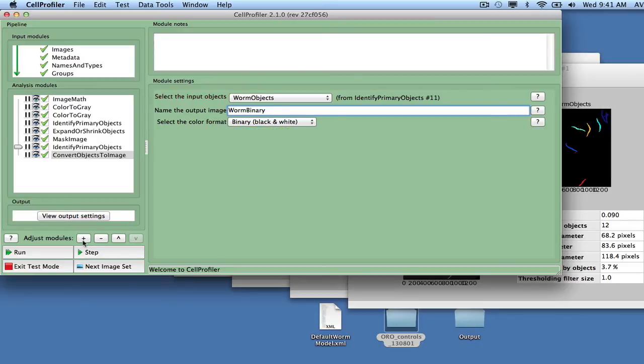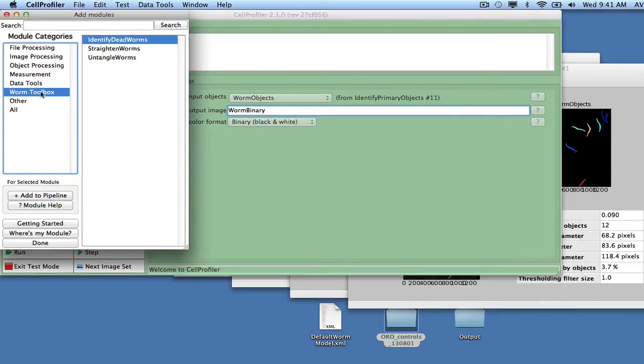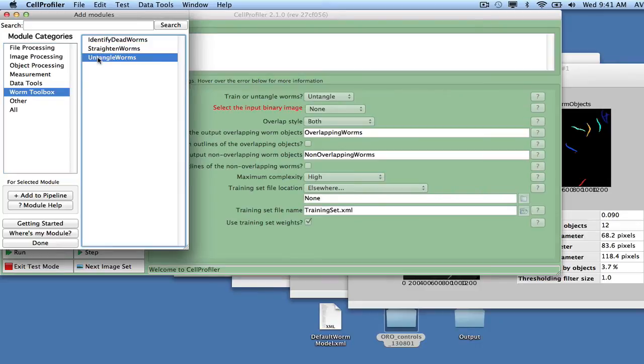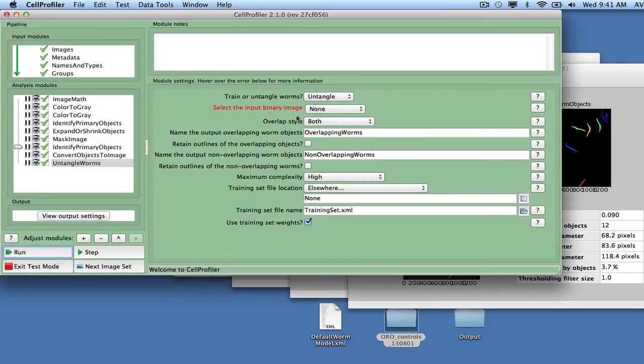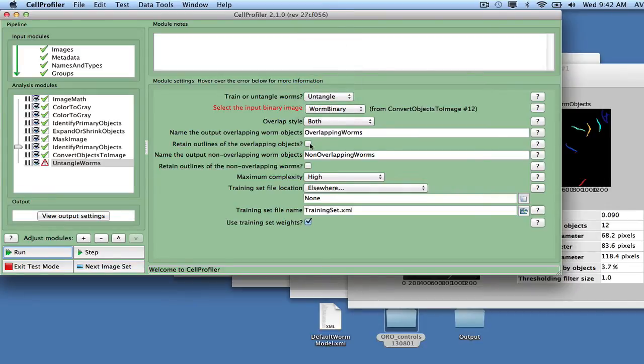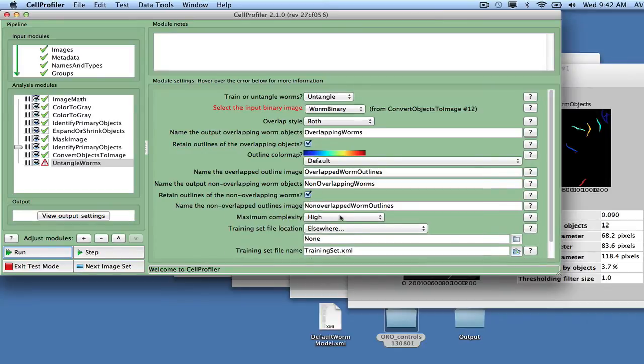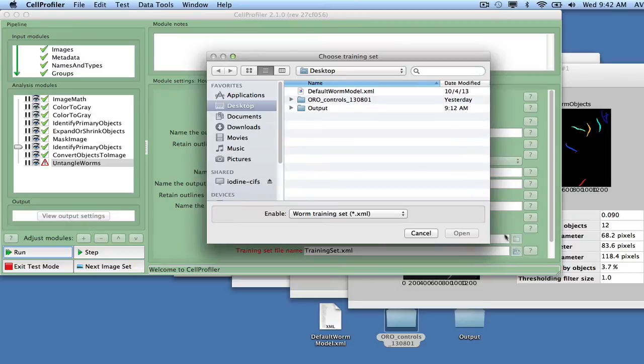Add the module Untangle Worms from the Worm Toolbox. Set it to untangle using the worm binary as input and choose both as the overlapping style. This sets the module to work with overlapping worms when measuring size and shape, but not overlapping worms when measuring intensity. Click the box for retaining both kinds of outlines and set the training set file name to the default worm model.xml file.